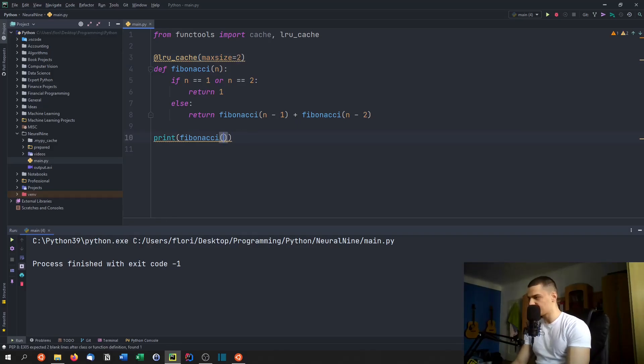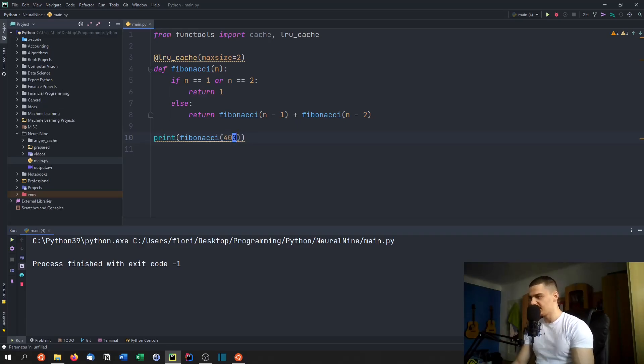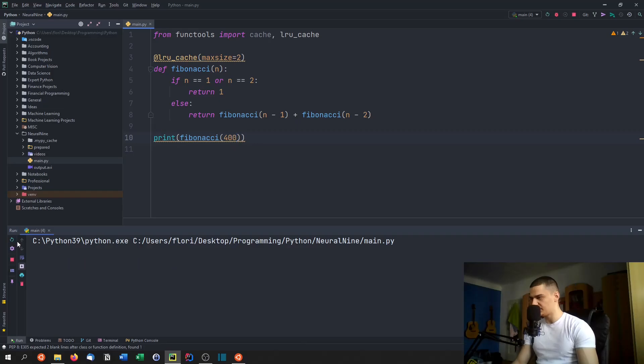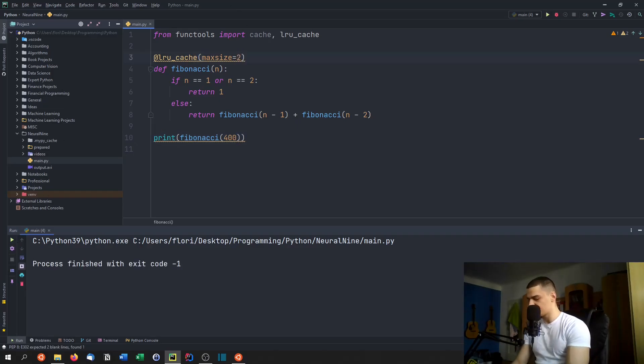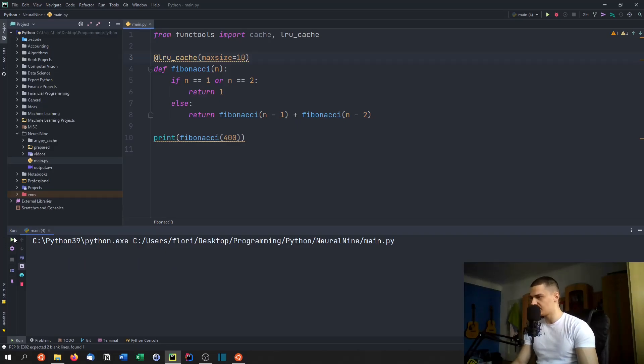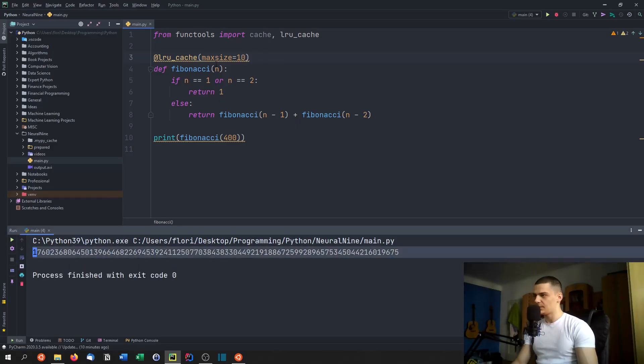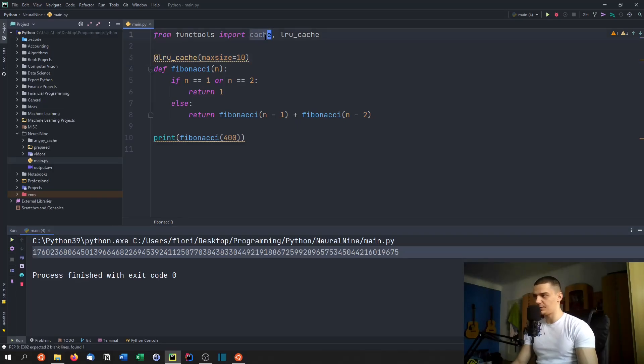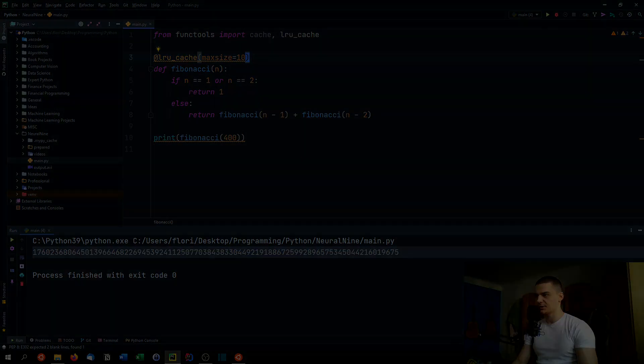Now of course, I think there's a recursion depth limit in Python. I think 400 should be fine, but I think anything above that, maybe 500 would be too much. So let's just put this to 10 and see if it can do 400. And yeah, you can see it's enough. So this LRU cache is an alternative to the ordinary cache because you can limit the size of the cache.